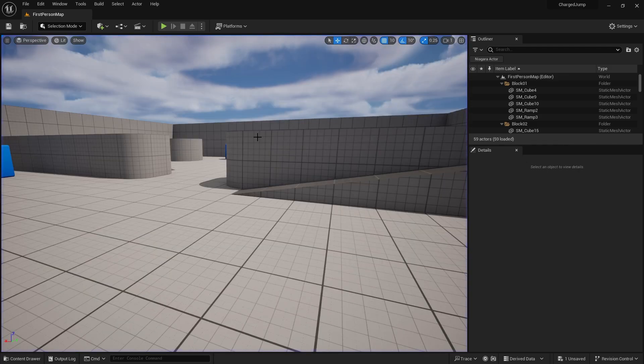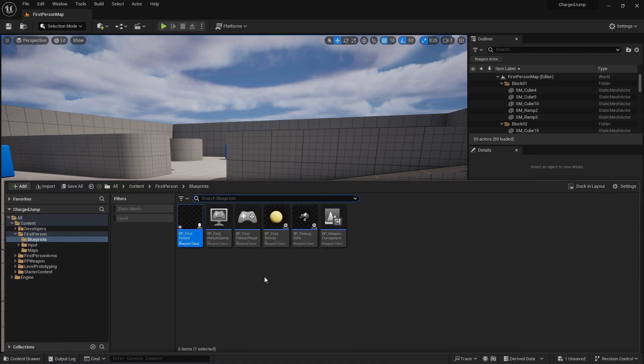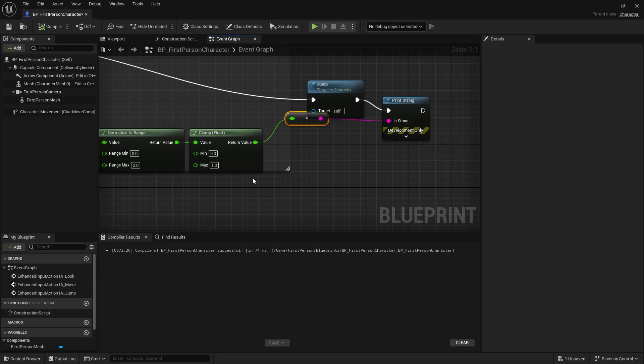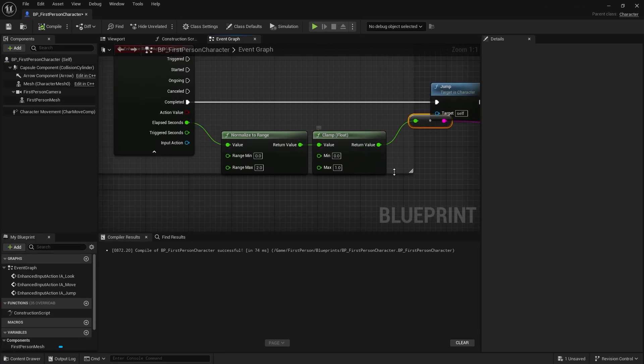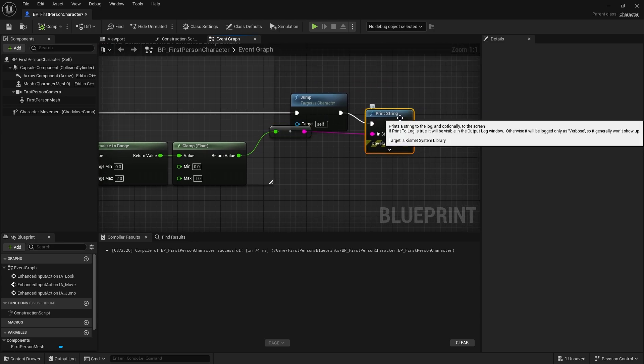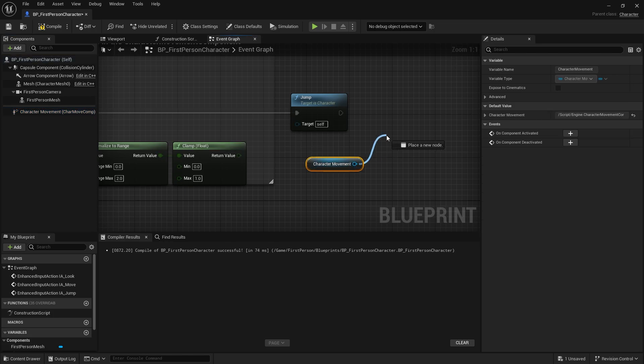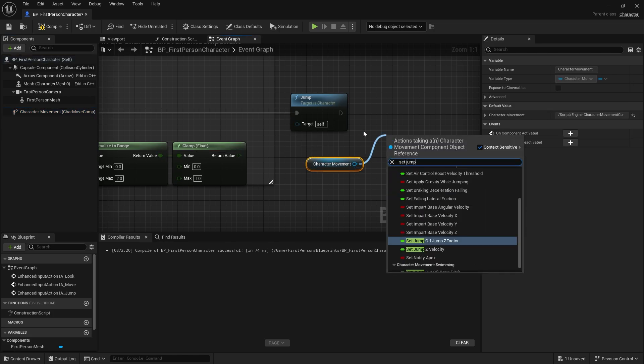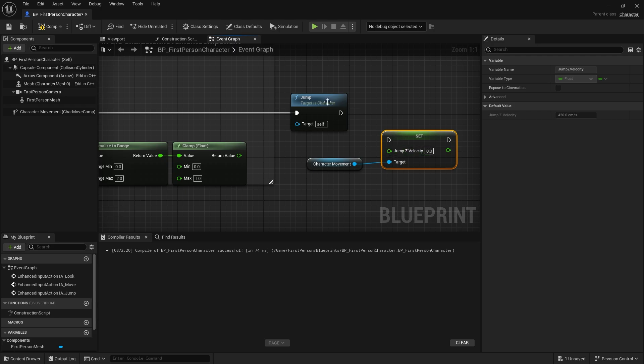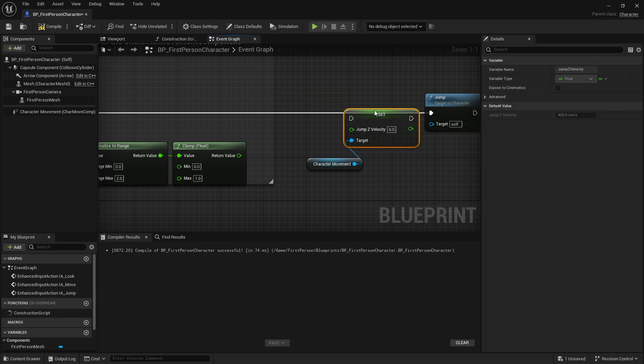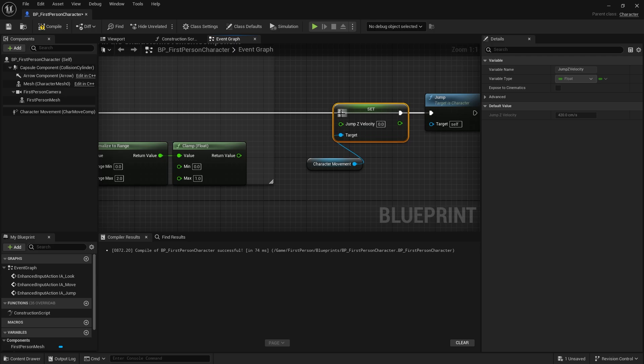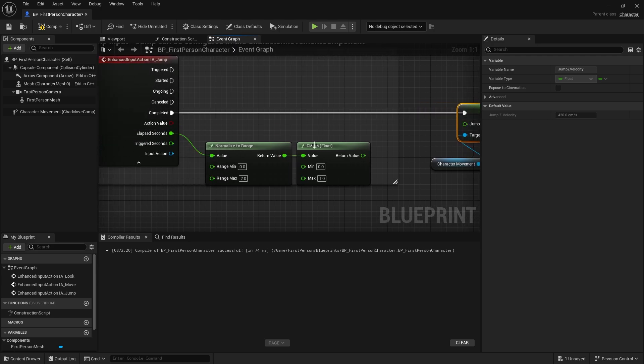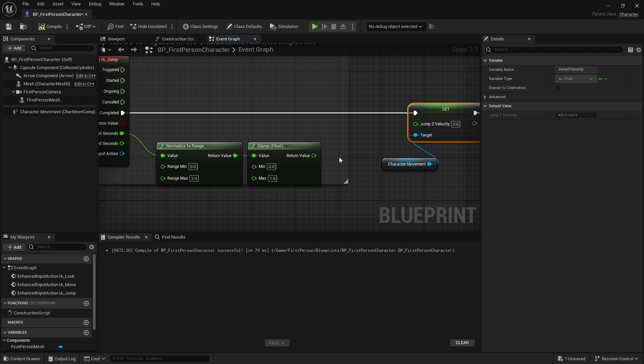That's working as intended which is excellent. The next part is I need to make it so we can increase our jump velocity. We know how to change the jump velocity via the character movement and set jump Z velocity, and that will have to happen before the jump for obvious reasons. We need it to change the jump before we do the jump.